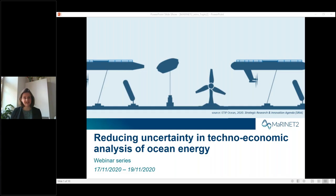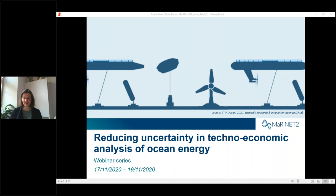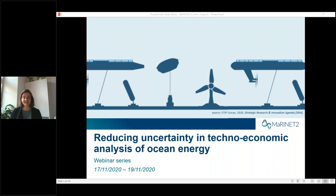Hello everyone, thank you for joining us again in this MyNet2 course on reducing uncertainty in techno-economic analysis of ocean energy. We are on day two of the course, so for those of you who tuned in yesterday, welcome back. Get yourself some tea for the beginning because I'll be doing a bit of a repetition of the introduction for any newcomers.